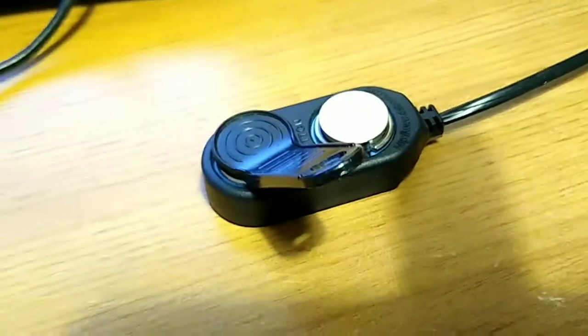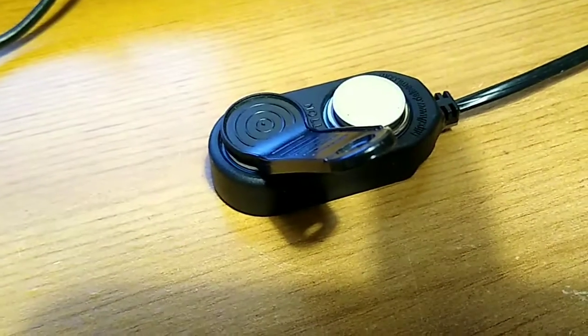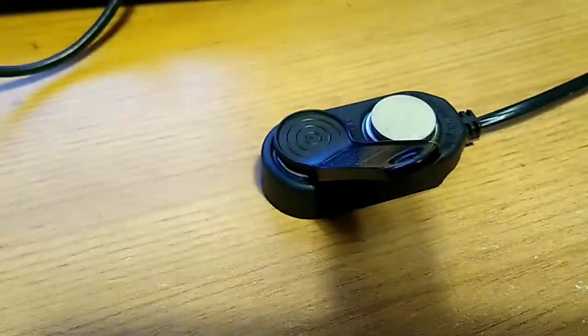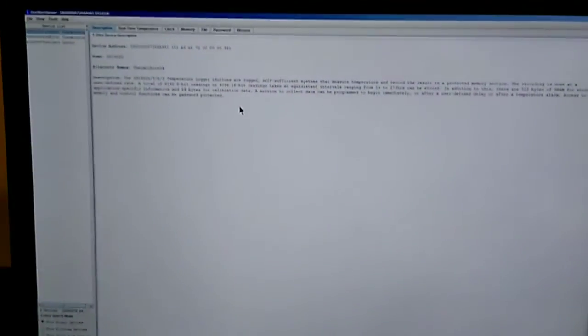So I've got a couple plugged in here, one of which is working properly and one of which the battery is depleted on. And we can see in the software what happens when your battery dies.